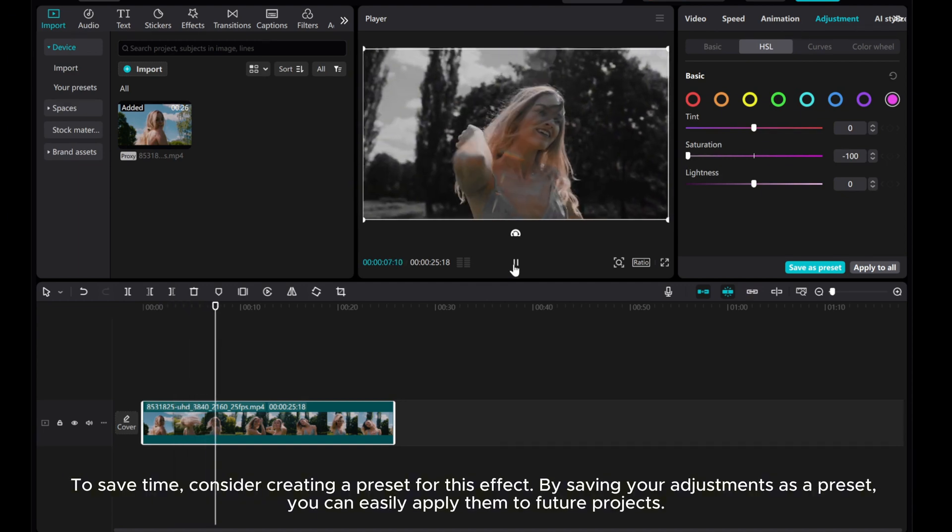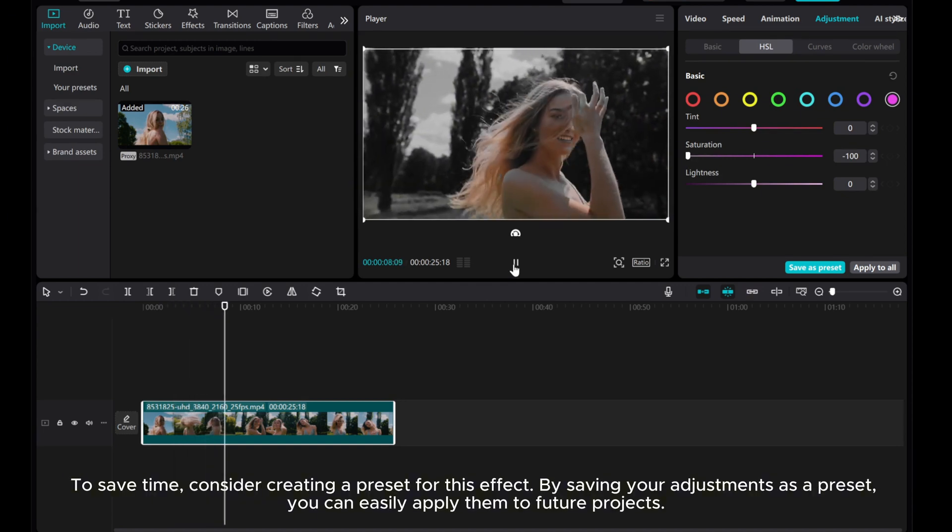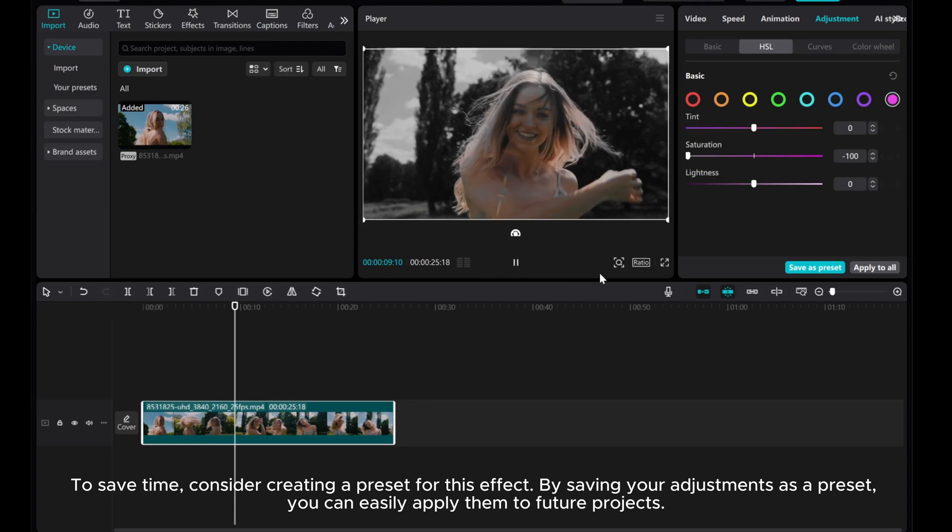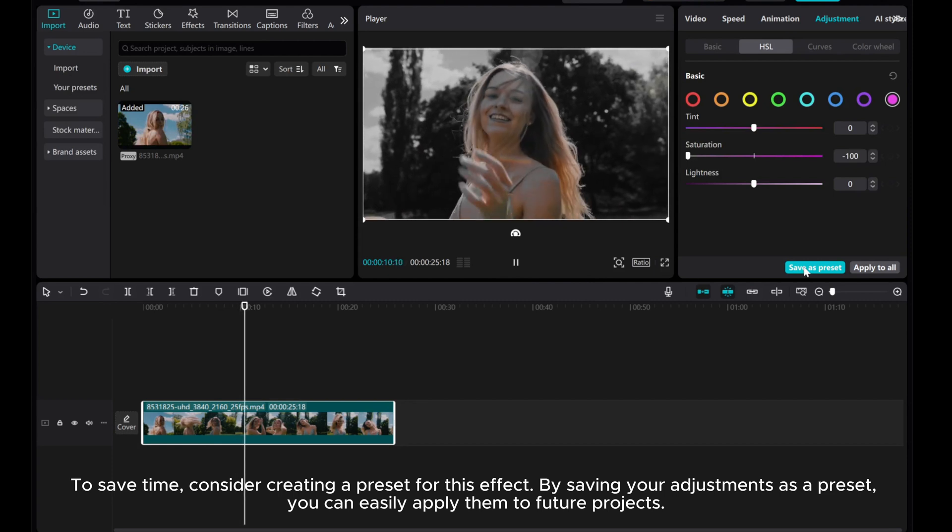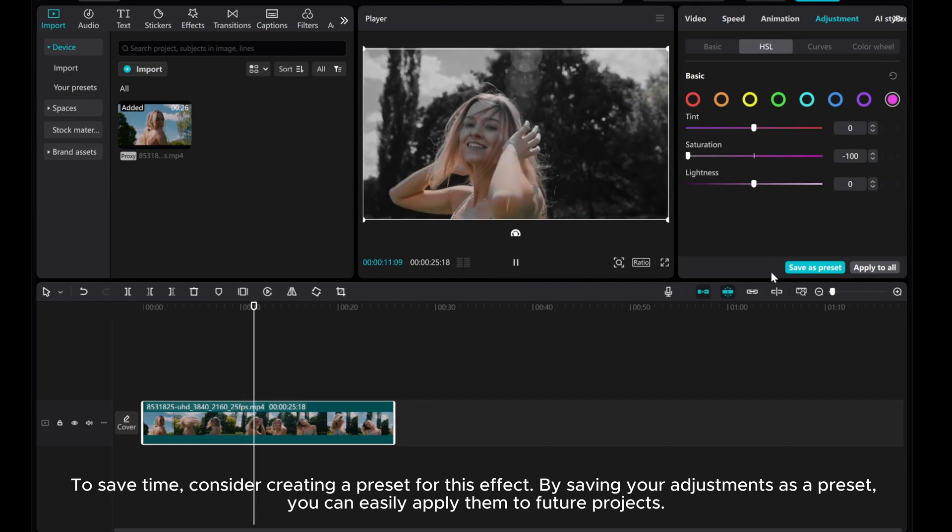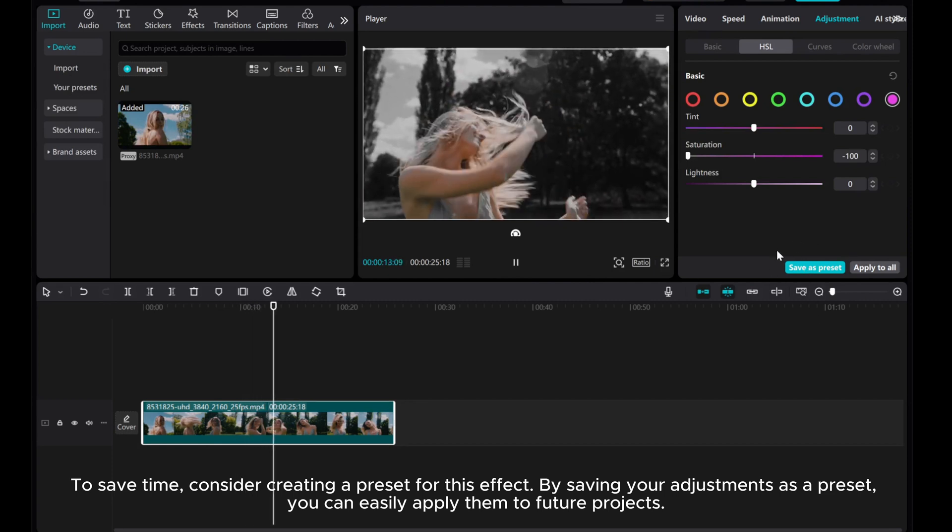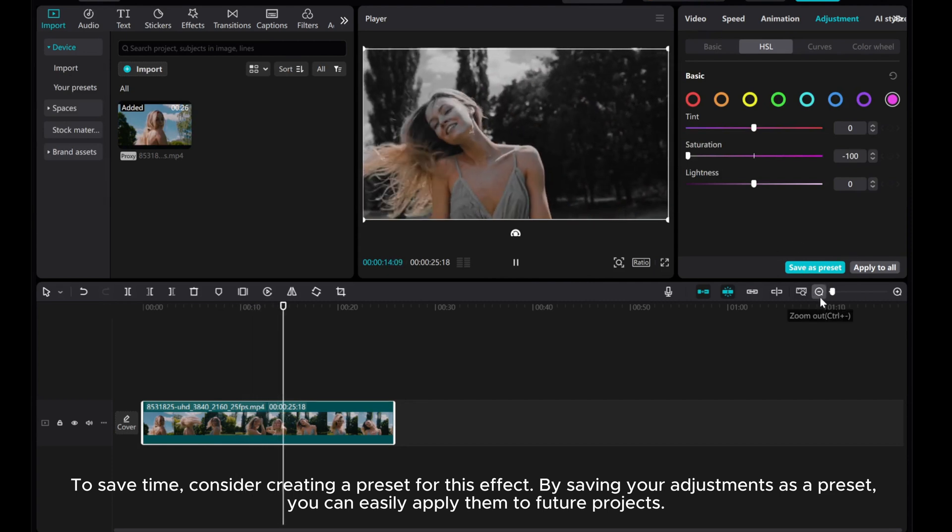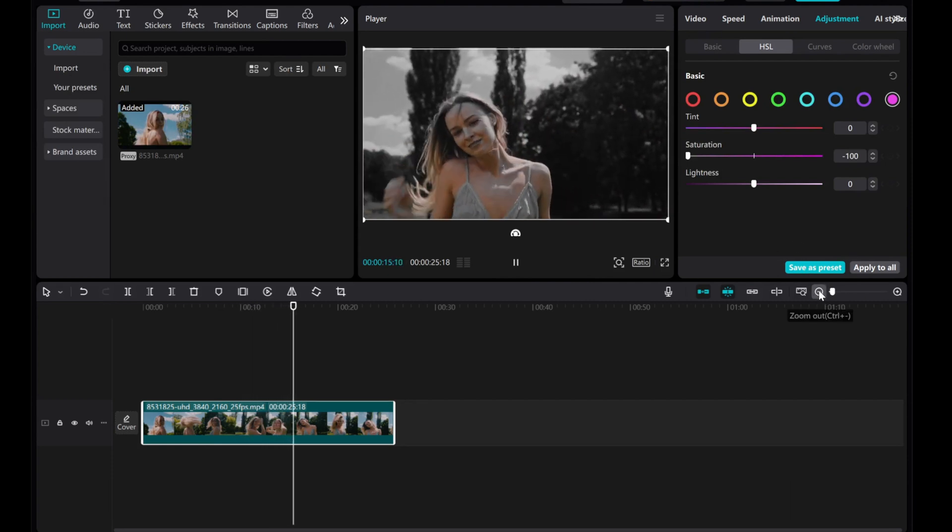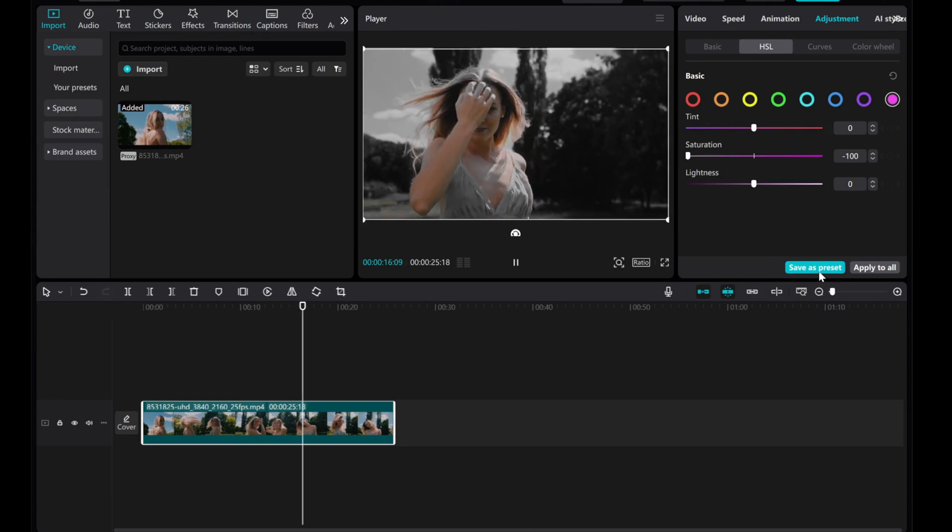To save time, consider creating a preset for this effect. By saving your adjustments as a preset, you can easily apply them to future projects.